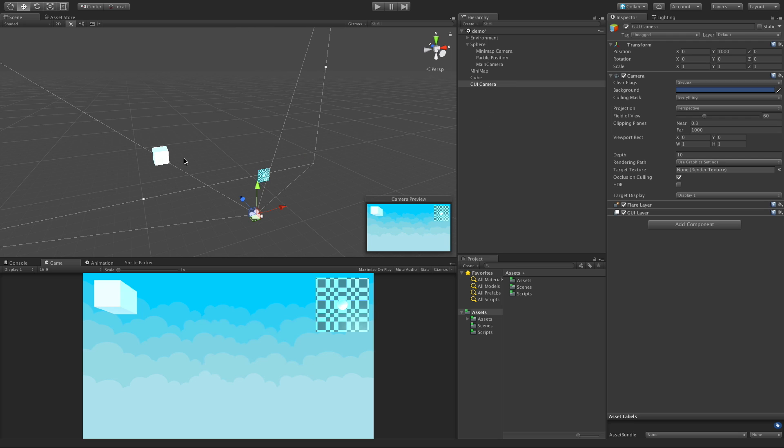So every camera is going to keep track of all the colors and the depth of everything it renders, and anything that is not being rendered, it's going to replace with something. And this is where your clear flags come in. In this instance, we're replacing everything that's not being rendered, so everything besides our minimap and our cube, it's going to be replaced with a skybox.